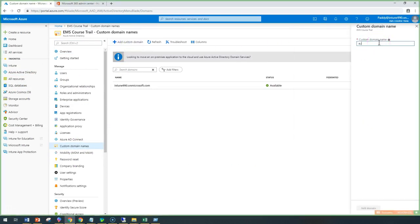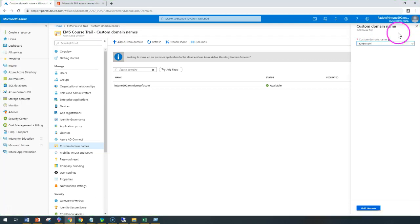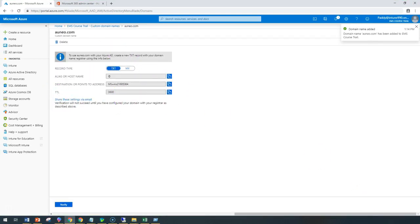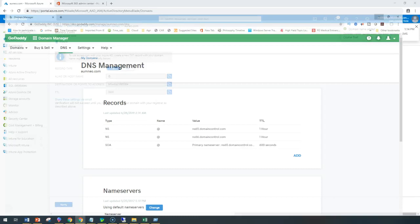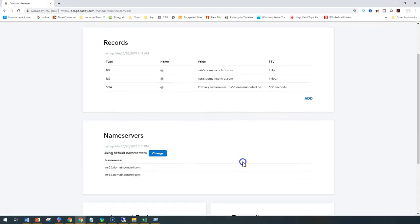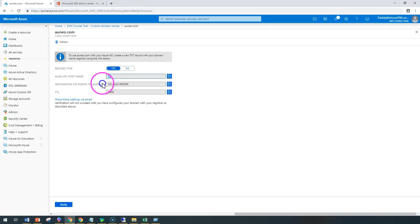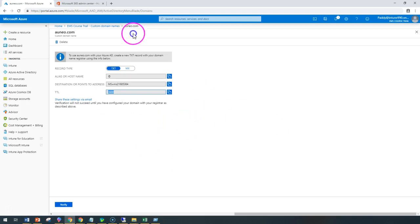When you try to add the custom domain, it will ask for your domain name — in this case omnia.com. Then it would ask you to create some records in GoDaddy. I'll open up GoDaddy and simply add those records. In this case it's showing me to create a TXT record. If I can create that TXT record, that would be done.